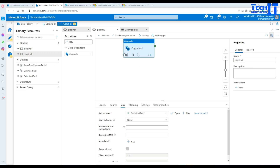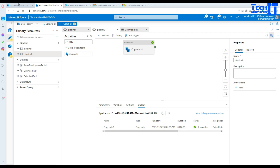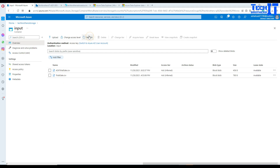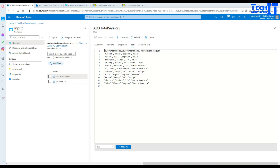Hit Debug — it should read the data from the Azure Data Explorer table and write it to a CSV file in blob storage. The pipeline completed — succeeded in about nine seconds. Now let's go to blob storage, navigate to the containers, go to the input folder, refresh, and there is our ADXTotalSale.csv file. Click Edit and you can see it has four columns, matching what we selected in our KQL query.